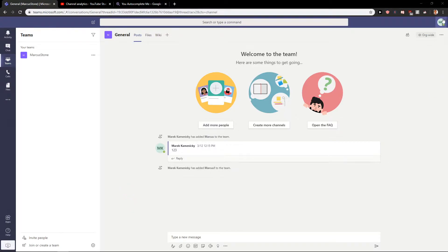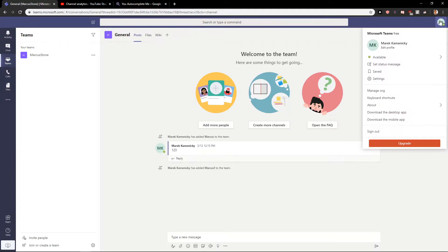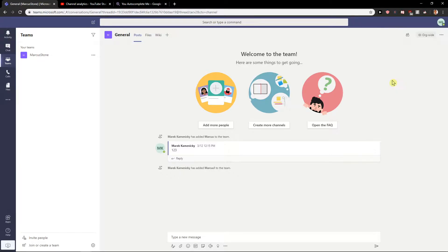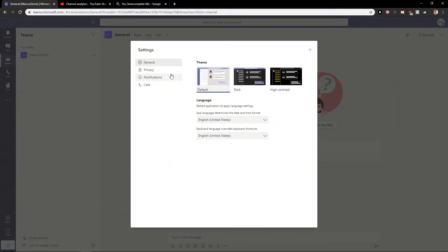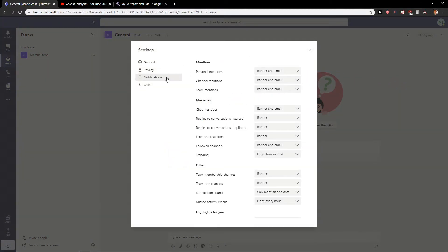First, what you want to do is be in Microsoft Teams and then click on your profile here. Now click on settings and go to notifications. In notifications, you can easily